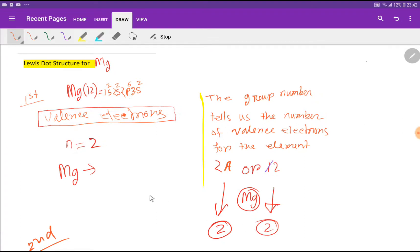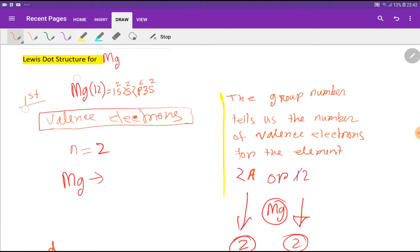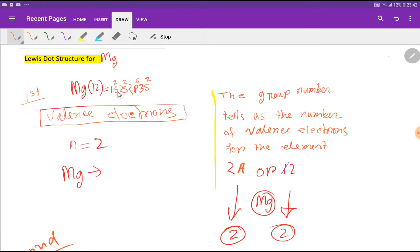The valence electron of magnesium is 2. Now I will show you another method to get the valence electrons of magnesium. You know that the outermost shell is called the valence shell, and the electrons in the valence shell are called valence electrons. The atomic number of magnesium is 12.